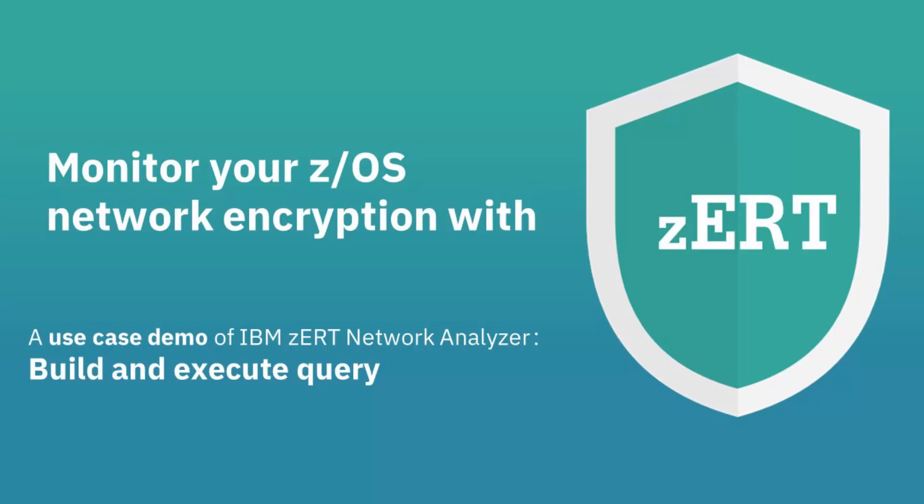Hi, and welcome to the ZERT Network Analyzer use case demo. In this video, we will present a sample scenario and show you how to use the ZERT Network Analyzer to find the information you need. So let's get started.